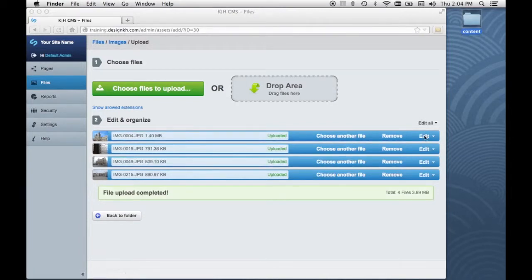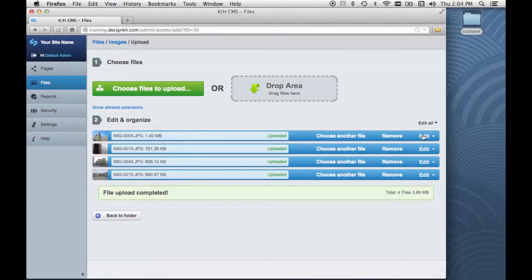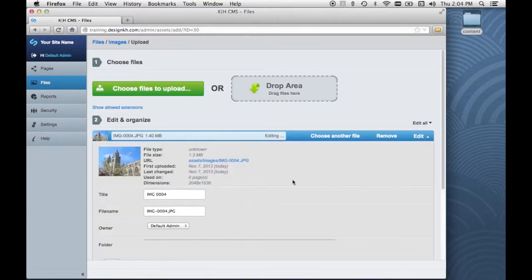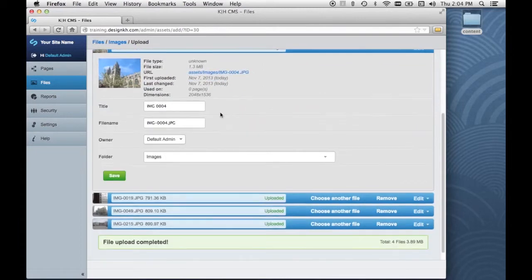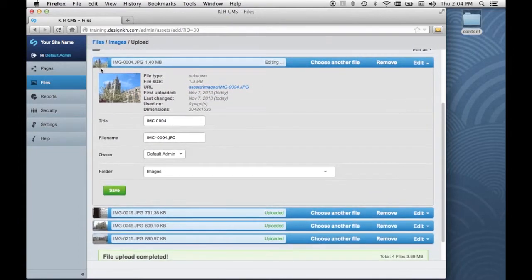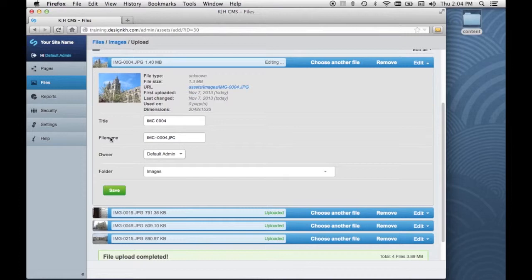And for each one, I can click this edit link and I can edit some things about these JPEGs. The title, the file name, the folder they're in, who owns them, etc.